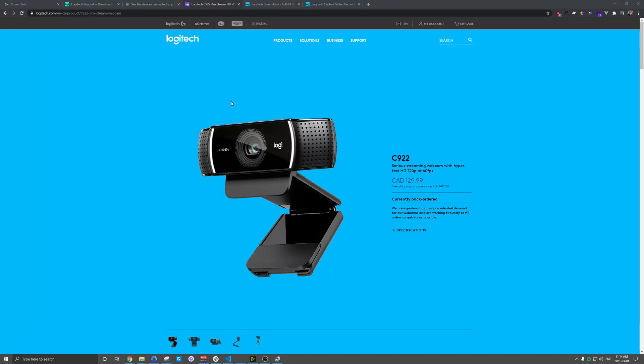All right. So in this video, I want to talk about connecting an external webcam to your computer for streaming with Uscreen.